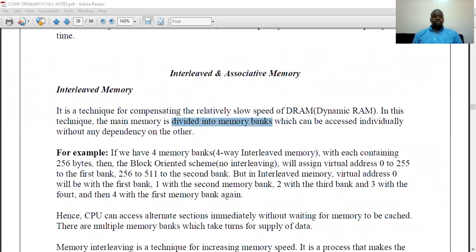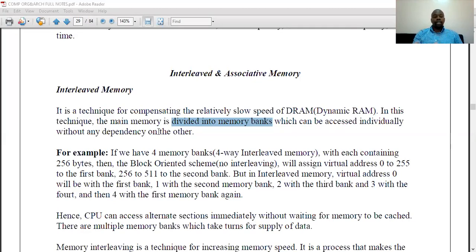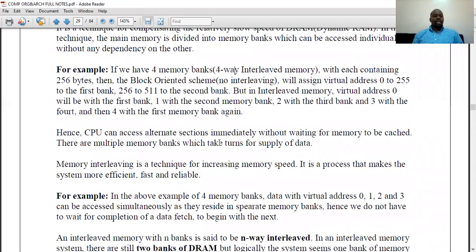Interleaved memory is a technique of subdividing the main memory into banks or shelves, so the CPU accesses instructions loaded into the RAM from a particular bank rather than the whole RAM. Like going to a supermarket and knowing shirts are on a specific shelf — you go straight there without searching the whole store. That's what interleaved memory is: we divide the whole RAM into banks so the CPU can access instructions from particular banks easily.